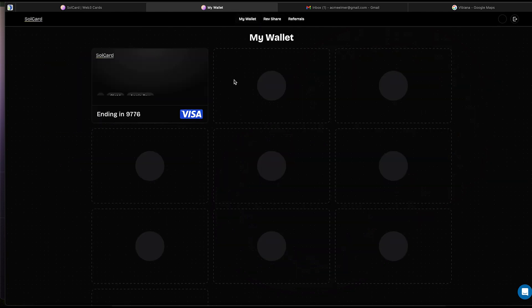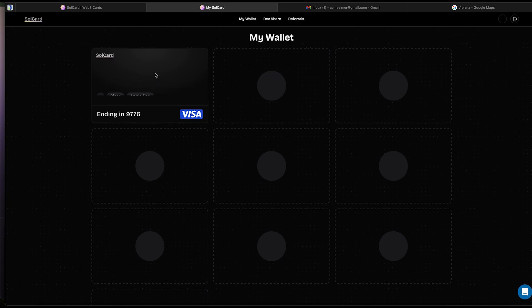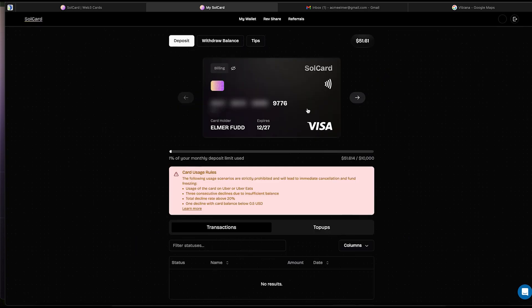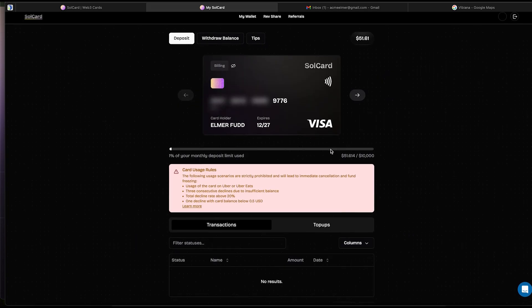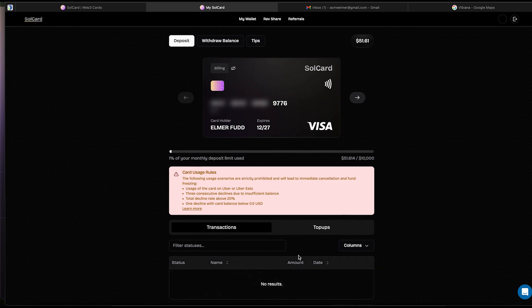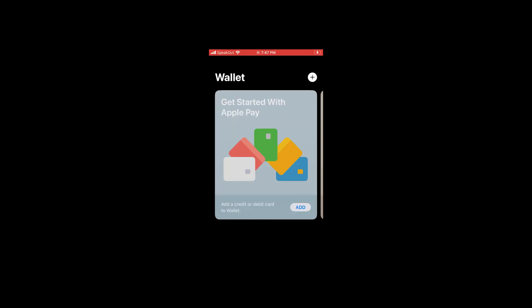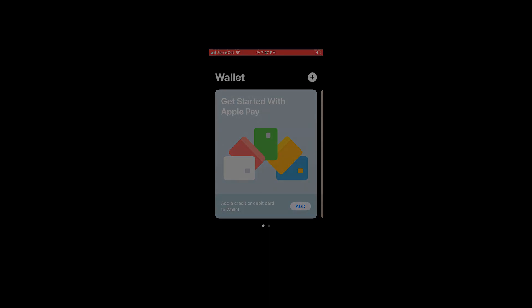Heading over the My Wallet will reveal all of your available card slots. You can create up to 10 different cards. I'll let you guys play around and explore the dashboard for yourselves. In the last part of the video, I will explain how to add the SolCard into your Apple Wallet.